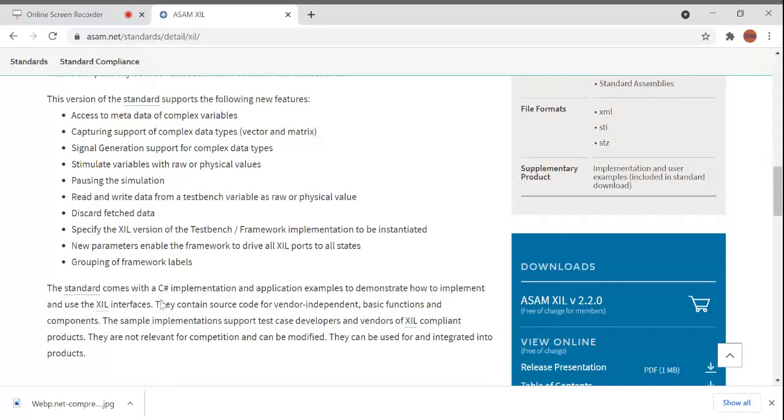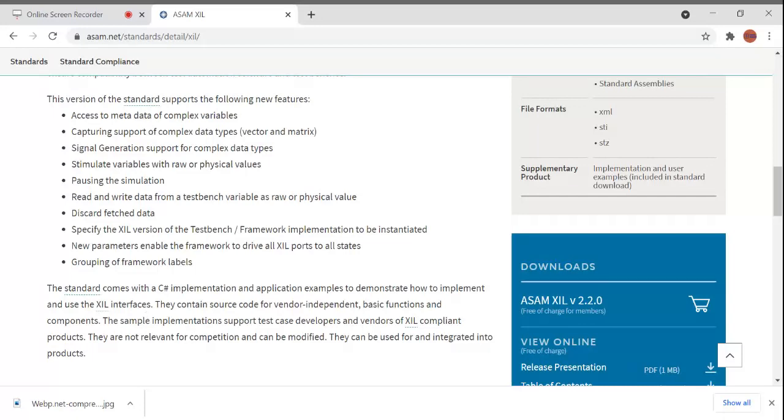The standard comes with C and C# implementation and application examples to demonstrate how to implement and use the XIL interfaces. The sample implementation supports test case developers and vendors of XIL compliant products. They can be modified and integrated into products. This is the use of XIL API. Thanks for watching.